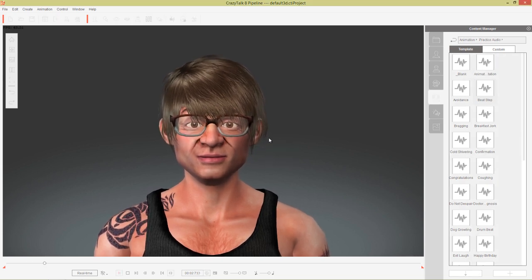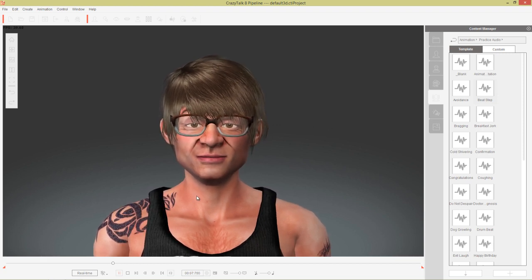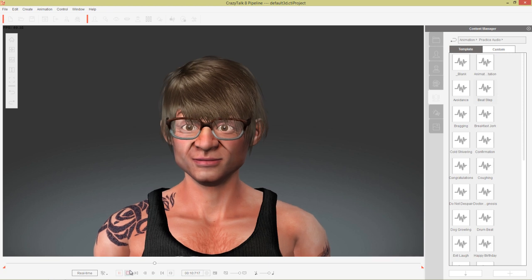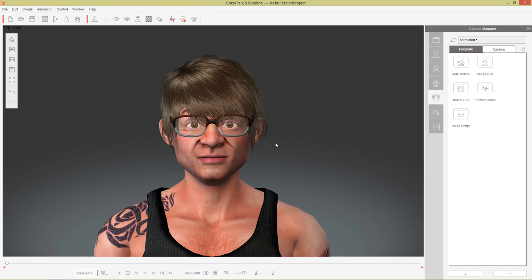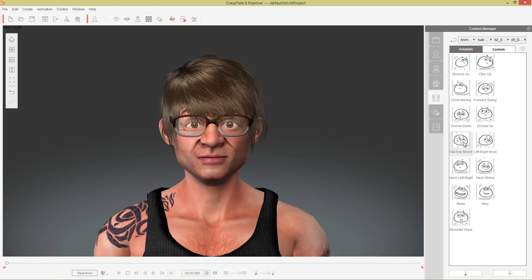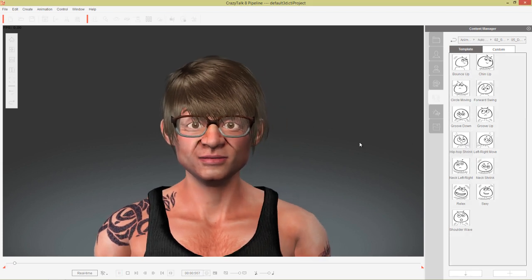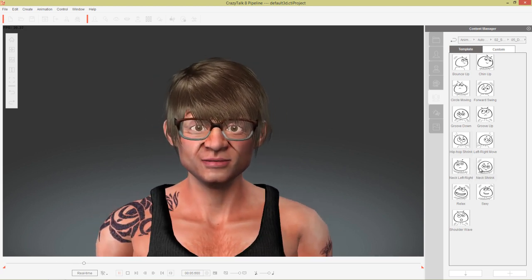Here we have our character just chilling, listening to the tune and slowly grooving his shoulders according to the beat. This is a little boring — we want our character to dance with a little bit more passion, a little bit more fuego. Let's go ahead and explore how to do that. I'm going to go back to the animation root folder. In the auto motion folder, explore the dance scenarios — go to the scenario folder and the dance sub-folder. You can apply any one of these, like the hip-hop shrink for example.